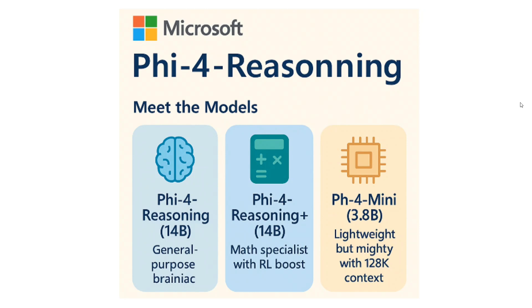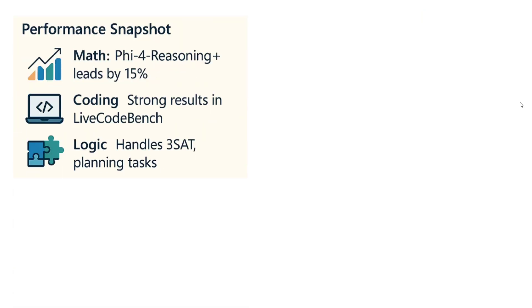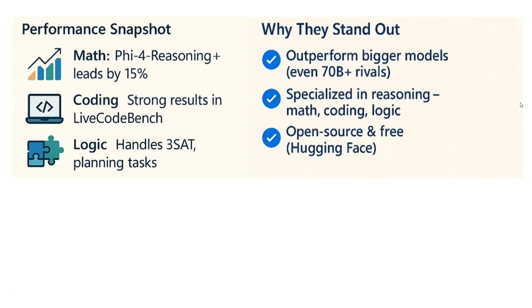Now let's talk about the different features of these models and how they perform. Talking about the performance snapshot on math, Phi-4-Reasoning Plus leads by 15%. Coding shows strong results on LiveCodeBench, and on logic it handles 3SAT problems—that's an NP-complete problem if you're into mathematics—and planning tasks. In terms of performance, the models are looking good. In the end, I'll be showing you a technical report also in detail of the entire benchmarks.